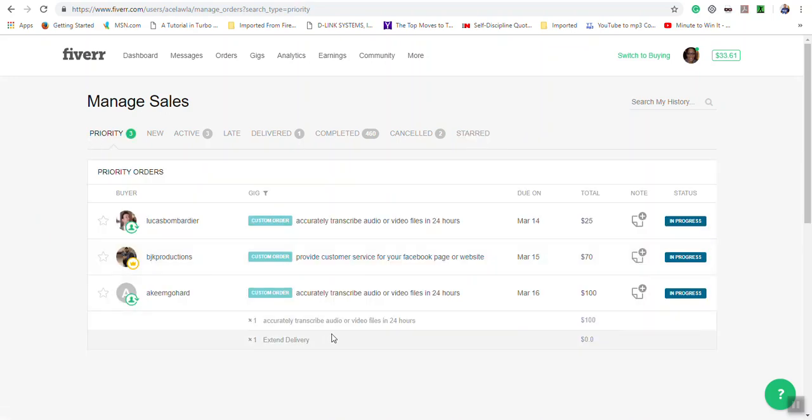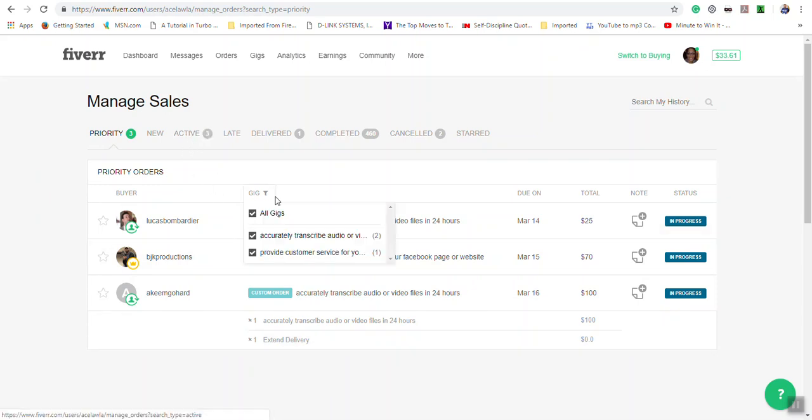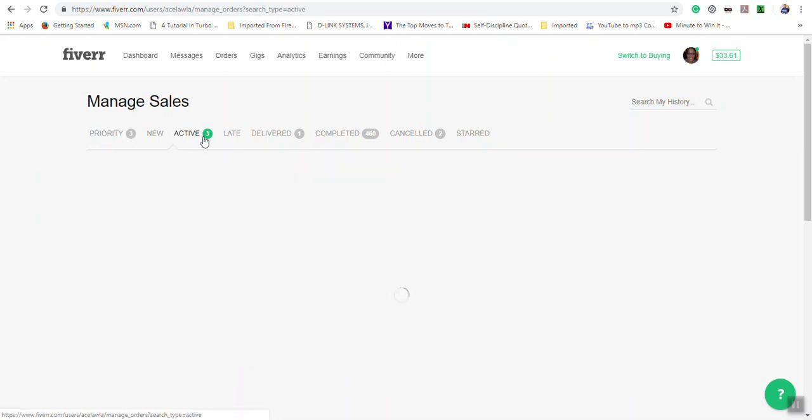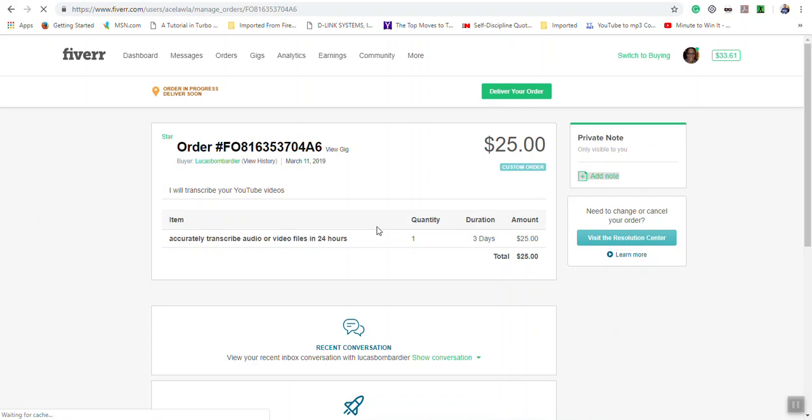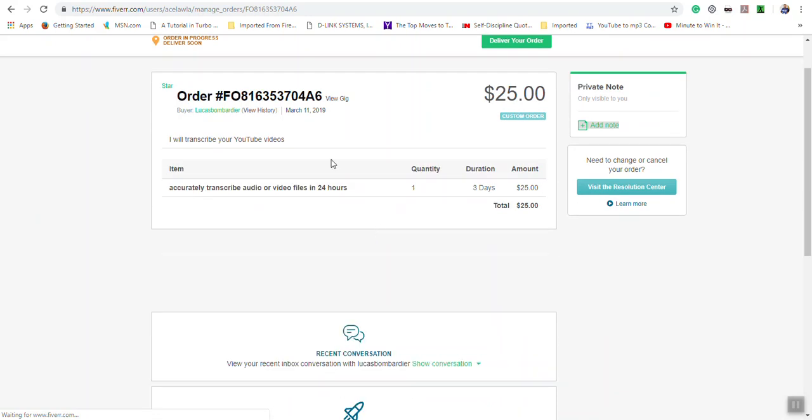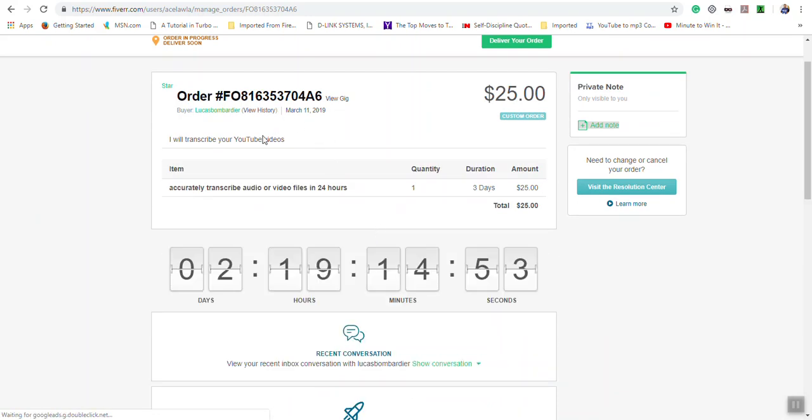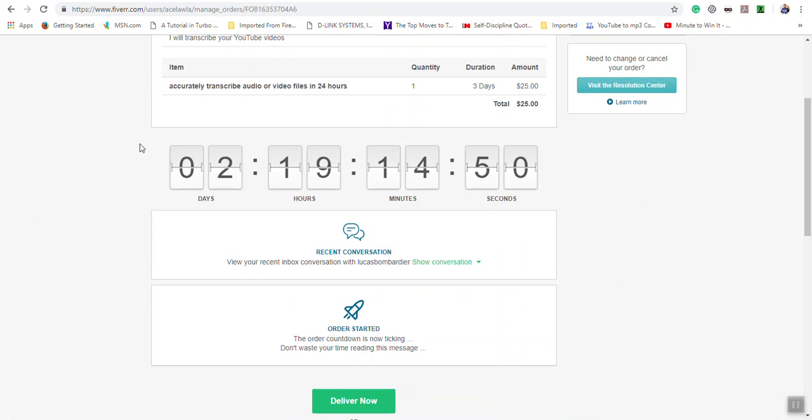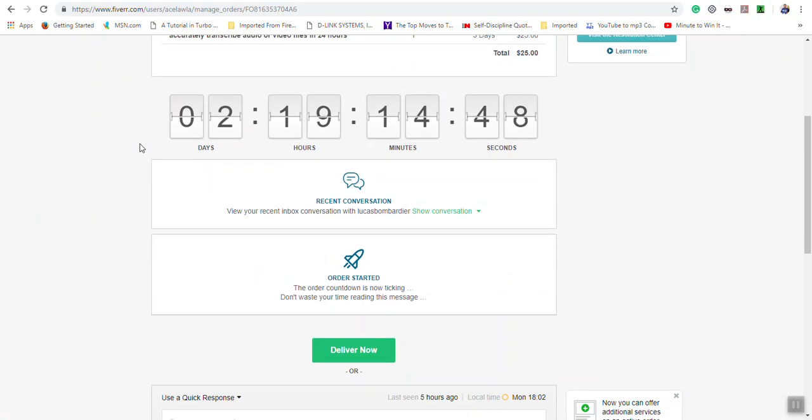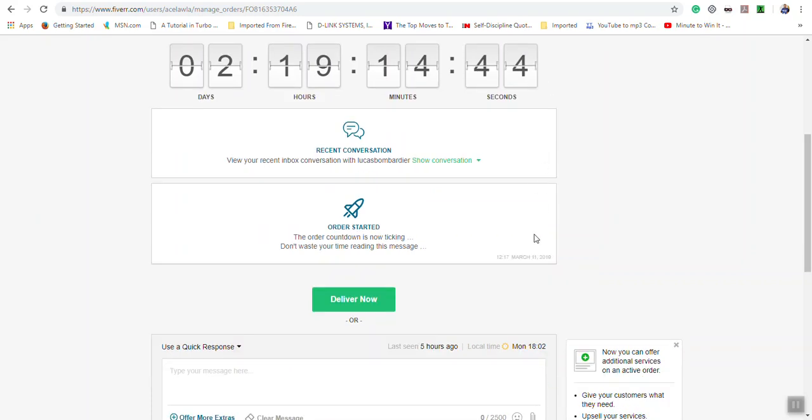Now in the order section for the active section, you can click on the order and you can see it in more detail. So it will show you the amount of the order, you'll see who bought it, when they bought it, how many days that you have. You'll see a clock, there's an order clock that is running.